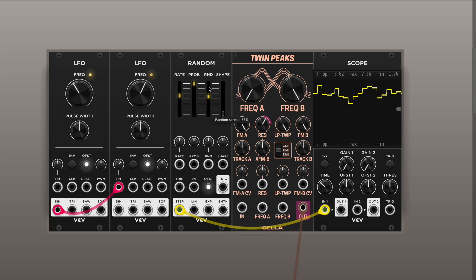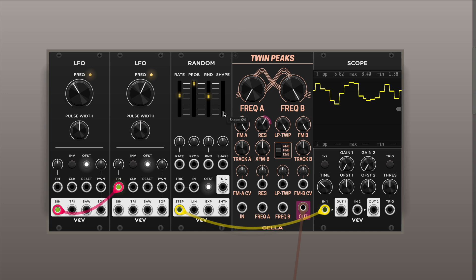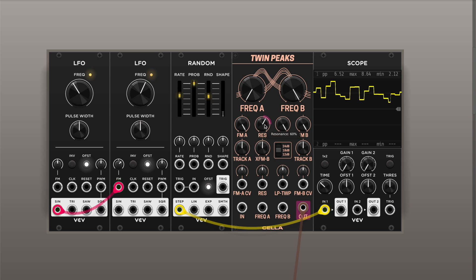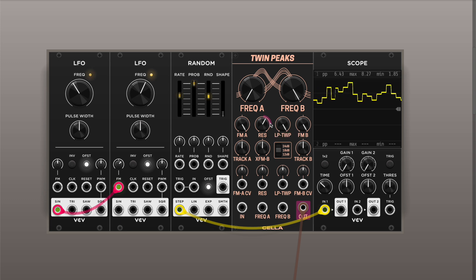You can use a random module from VCV with a step shape fitted into the input and raise the resonance to a point just pre-self-oscillation.